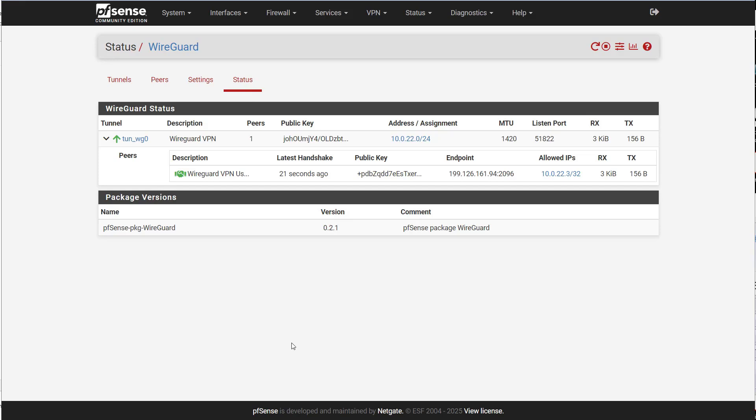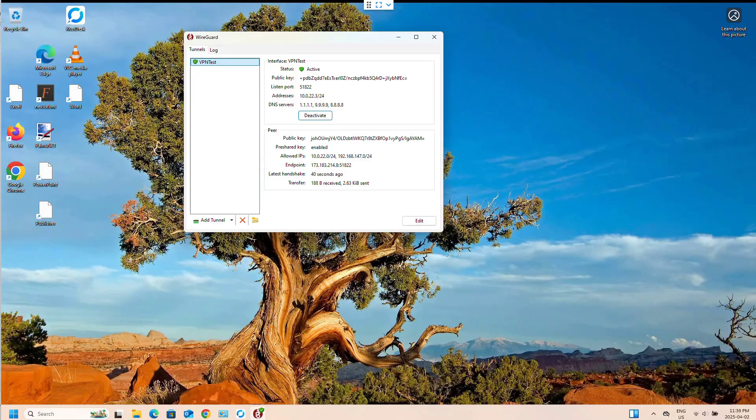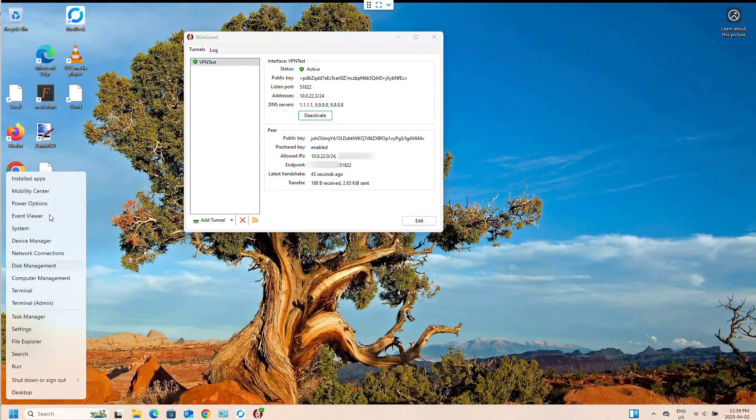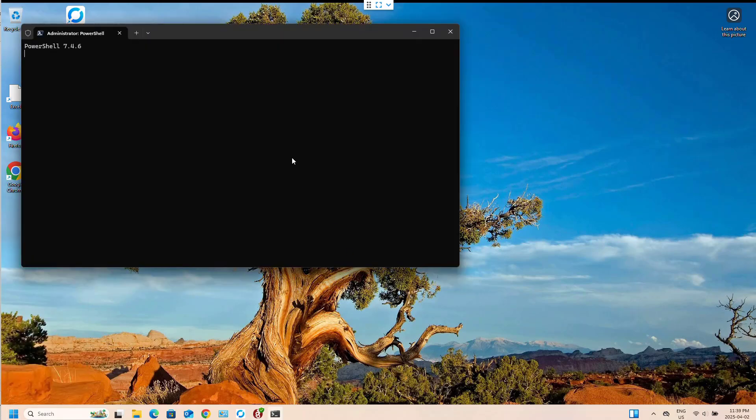And now, just to show that we can connect to the network, we'll just ping the gateway.